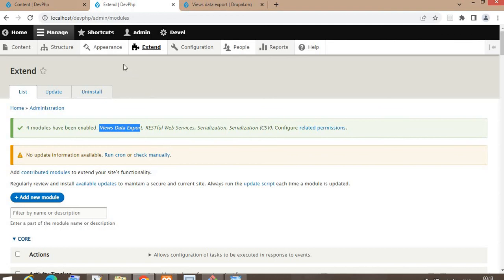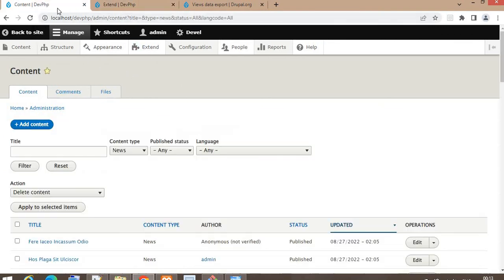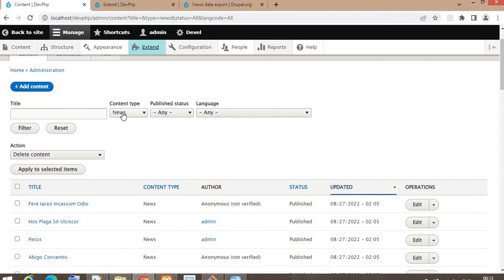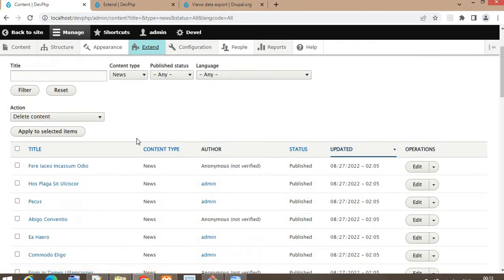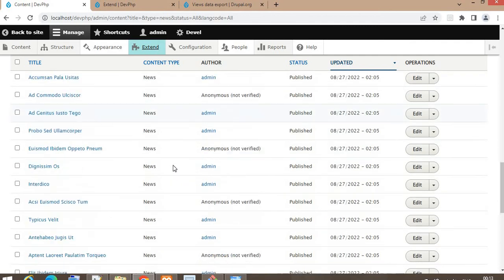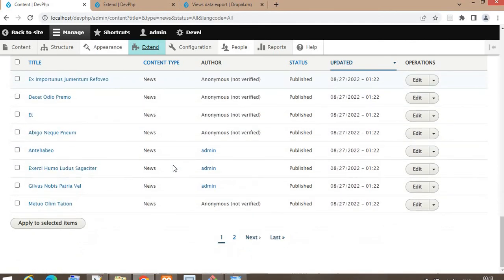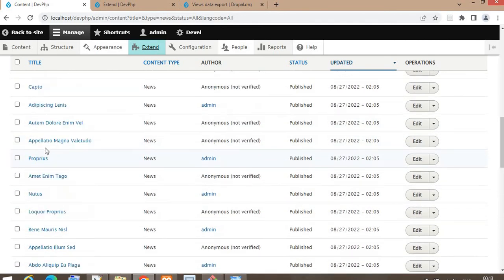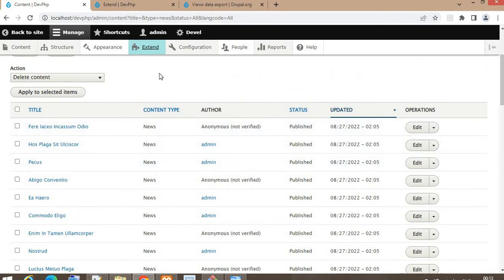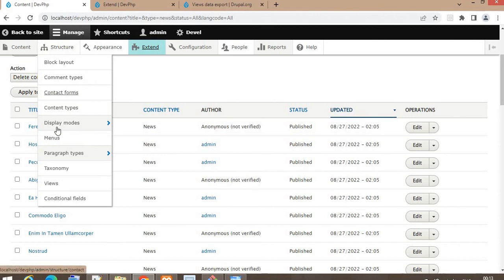Now I want to export the data of the News content type. There is already data present in my Drupal website under that content type, so we will export this data using the Views Data Export module. For that, first we need to create a View — click on Views.